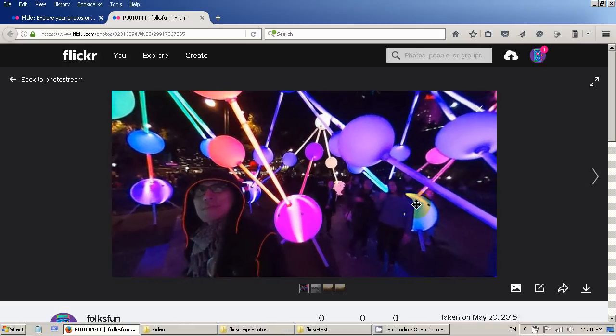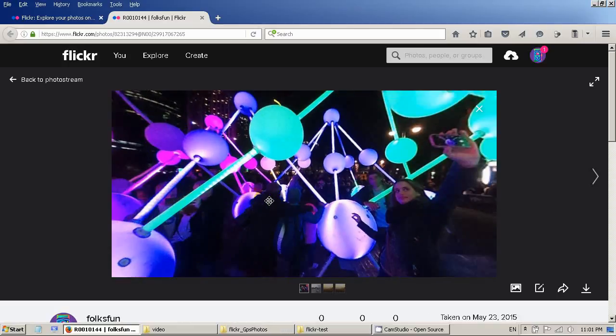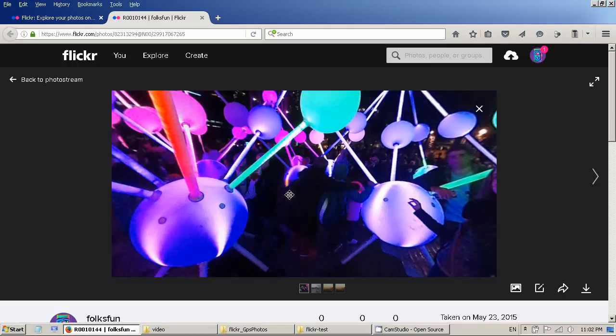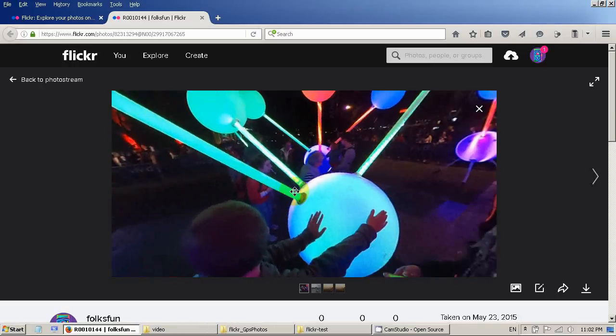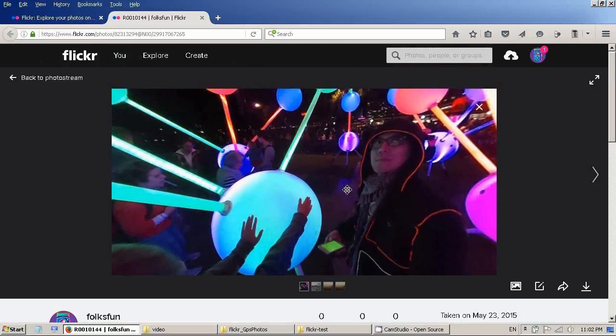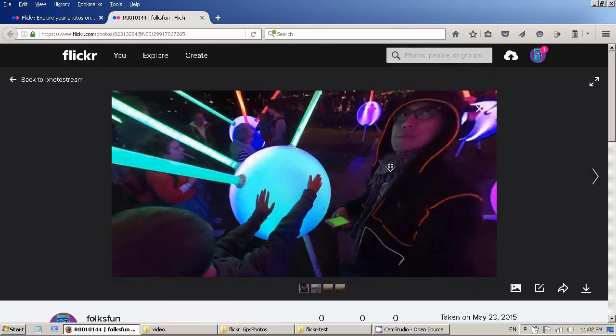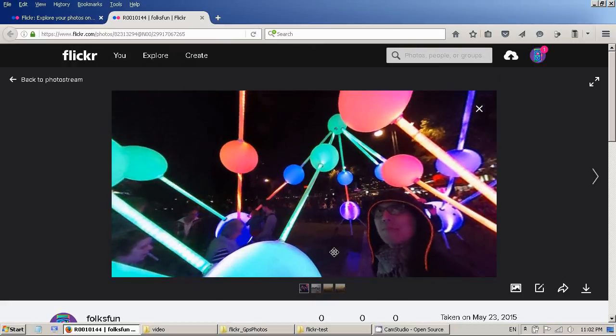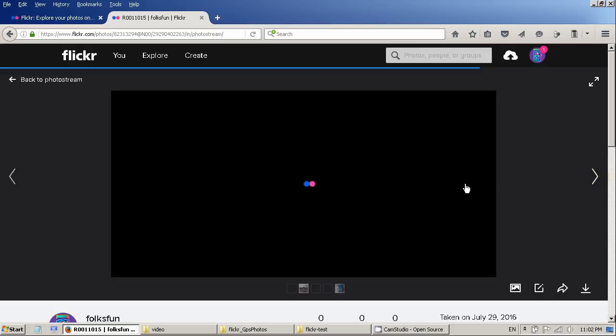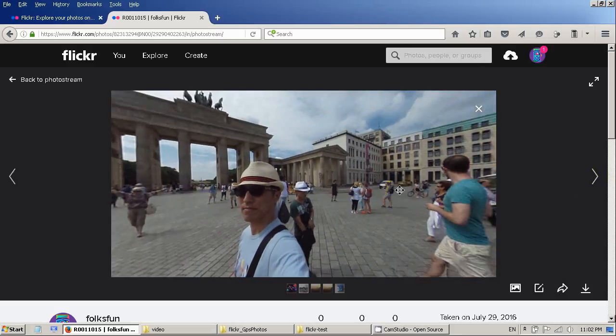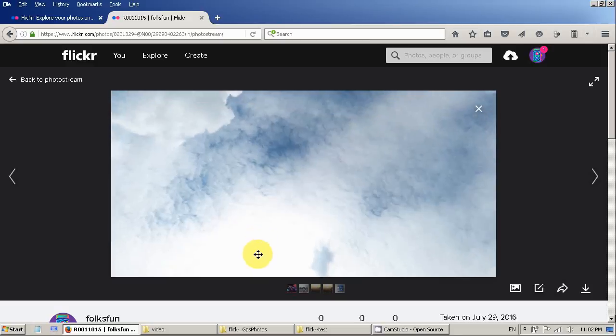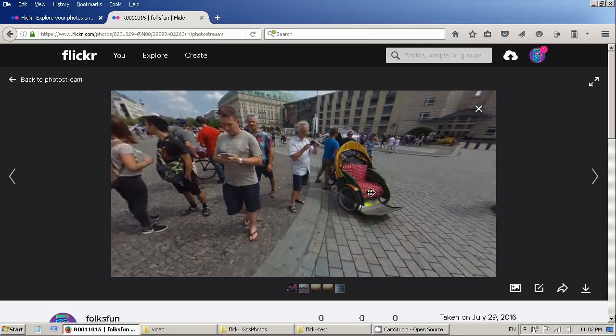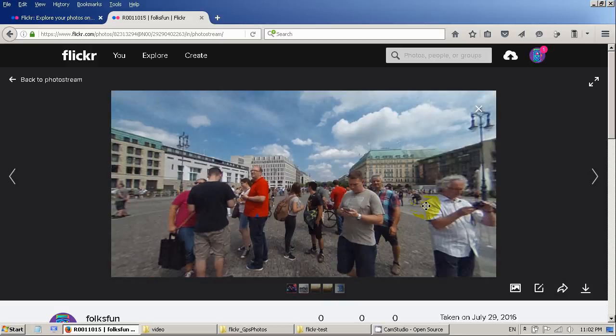Okay now you can see Flickr does support 360 photo. I can look around and look to the top, look bottom here. And I can go to the, you can see that they support 360 photo.